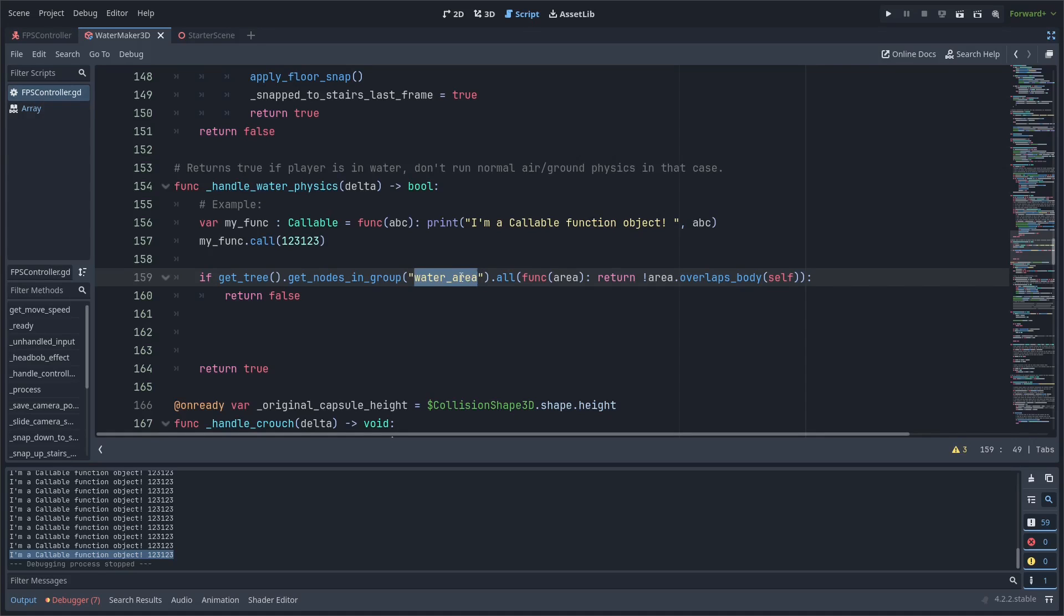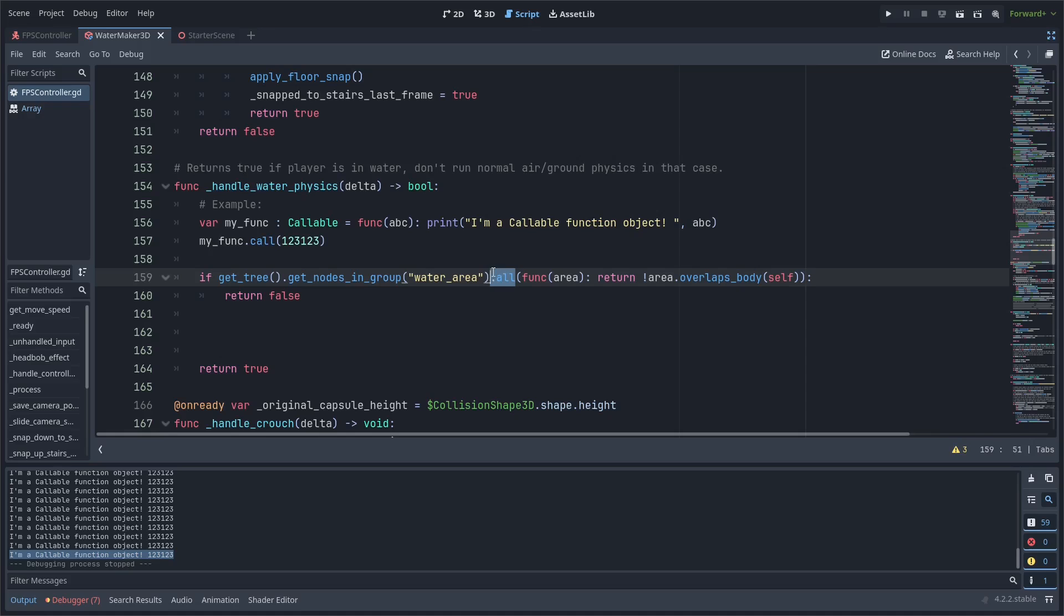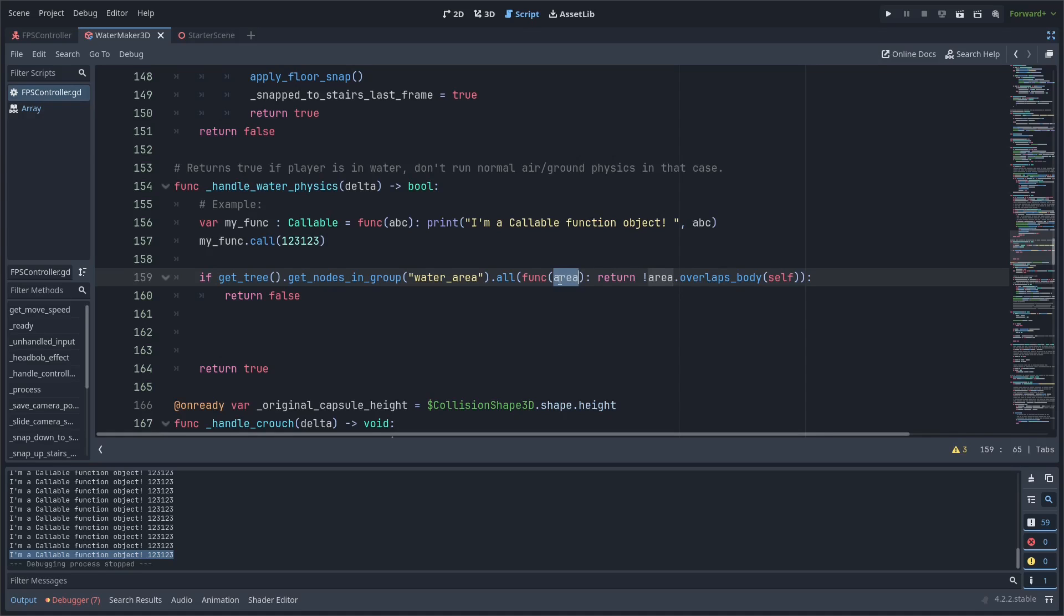Then this dot all is a built-in function on the array object in Godot, and it basically runs a check on every single object that is in the array. So you pass in a function, and this is going to act like a test function. So you pass in a callable, and then it's going to call your function using—it's basically just like a for loop iterating over it. You pass in your function, and then it passes your function each element in the array, and then you return whatever check you want to have that element pass.